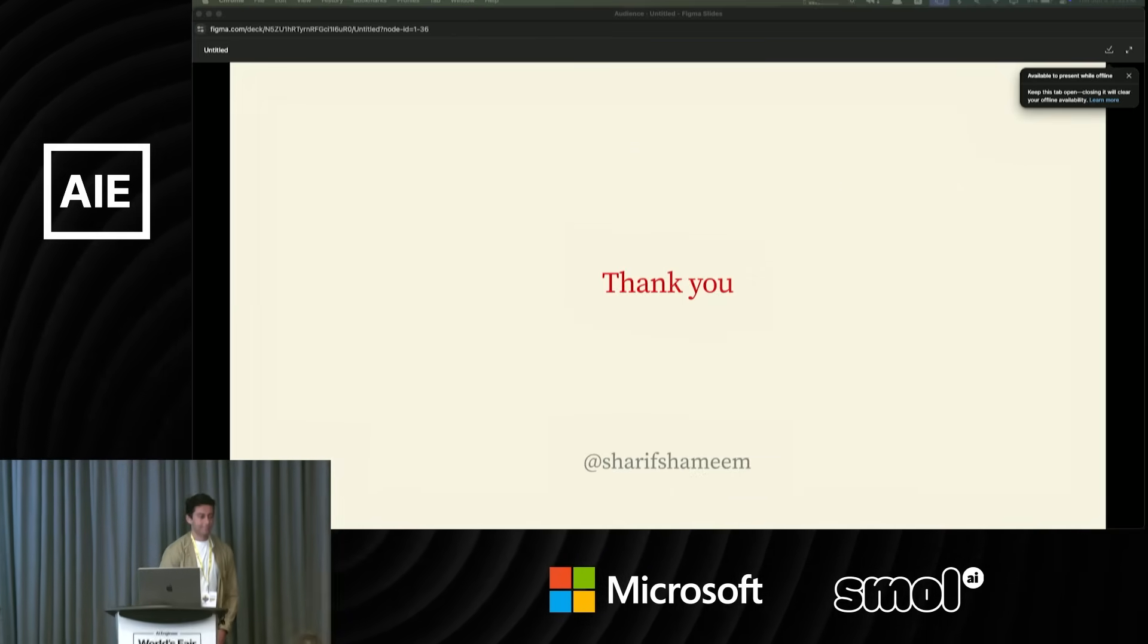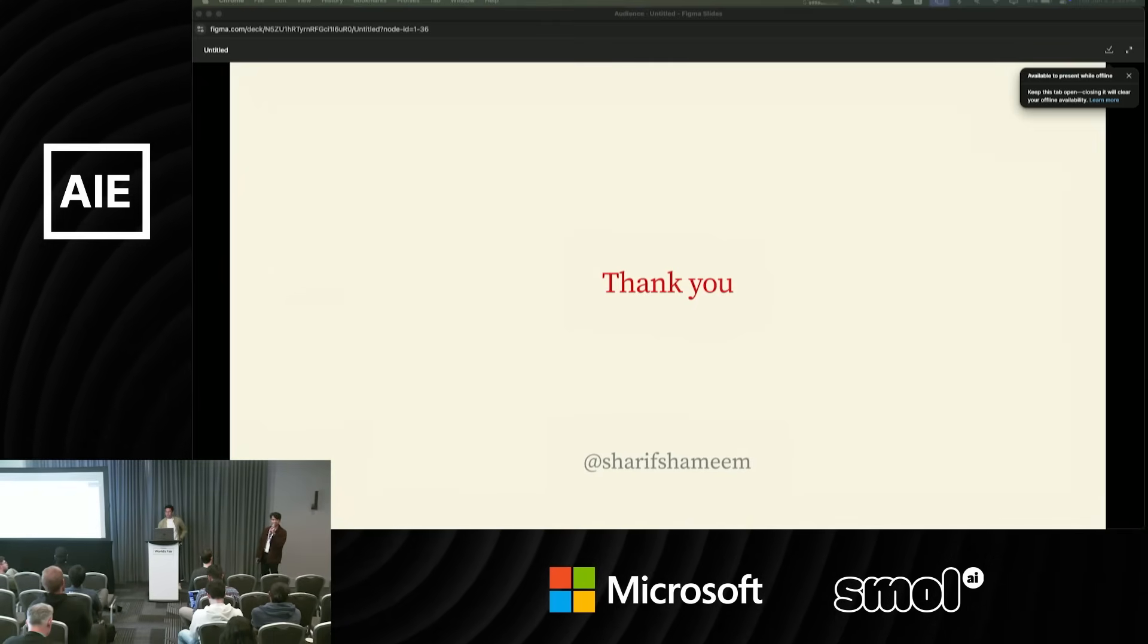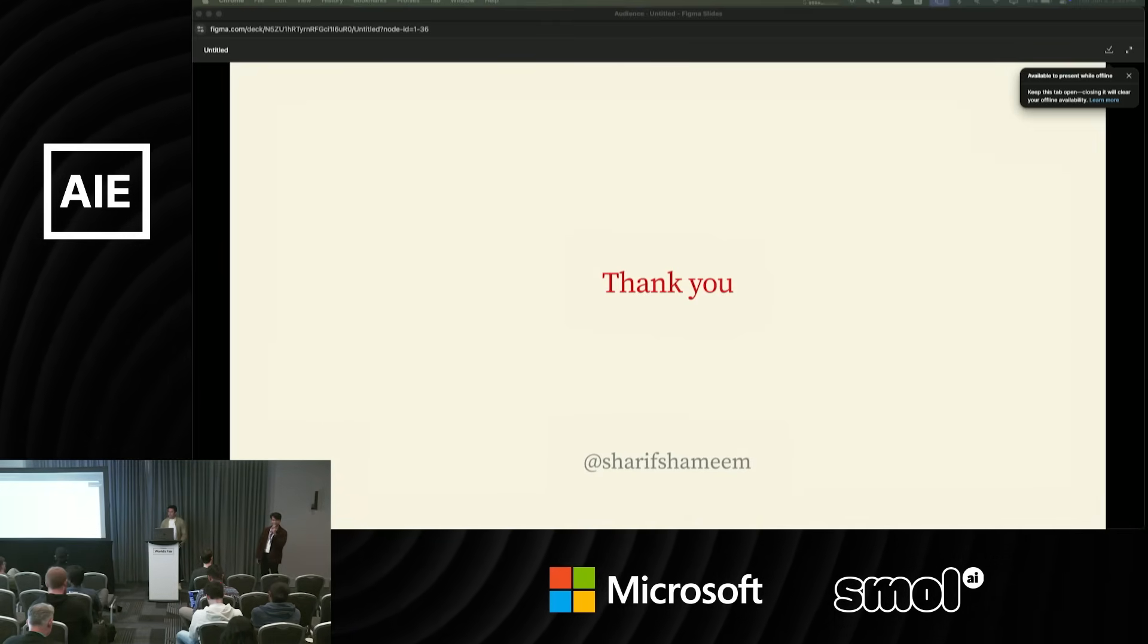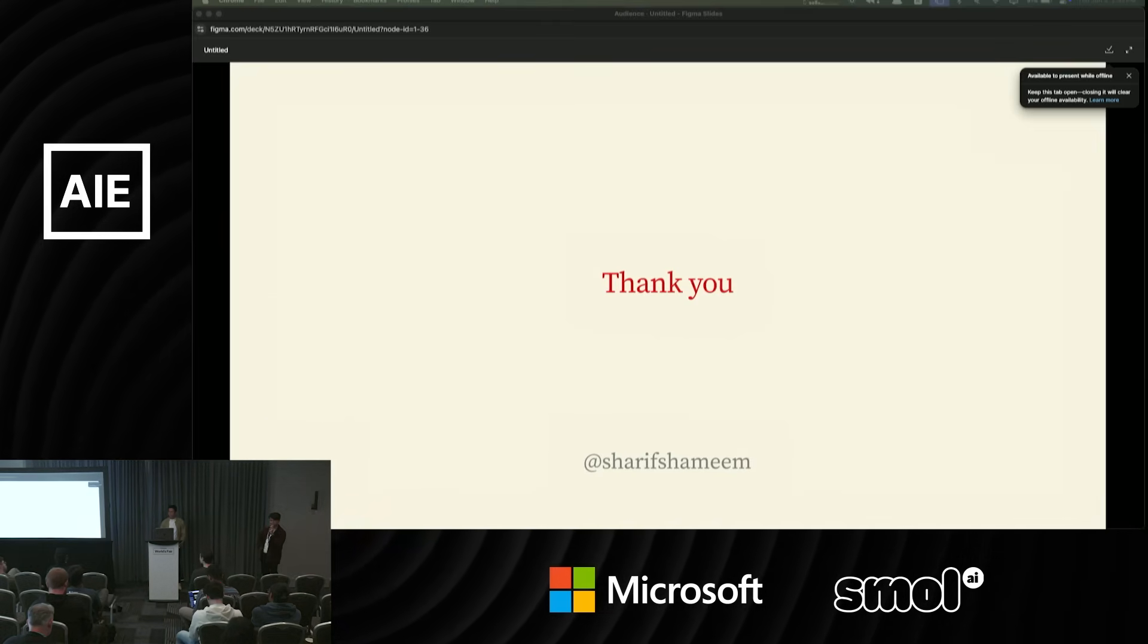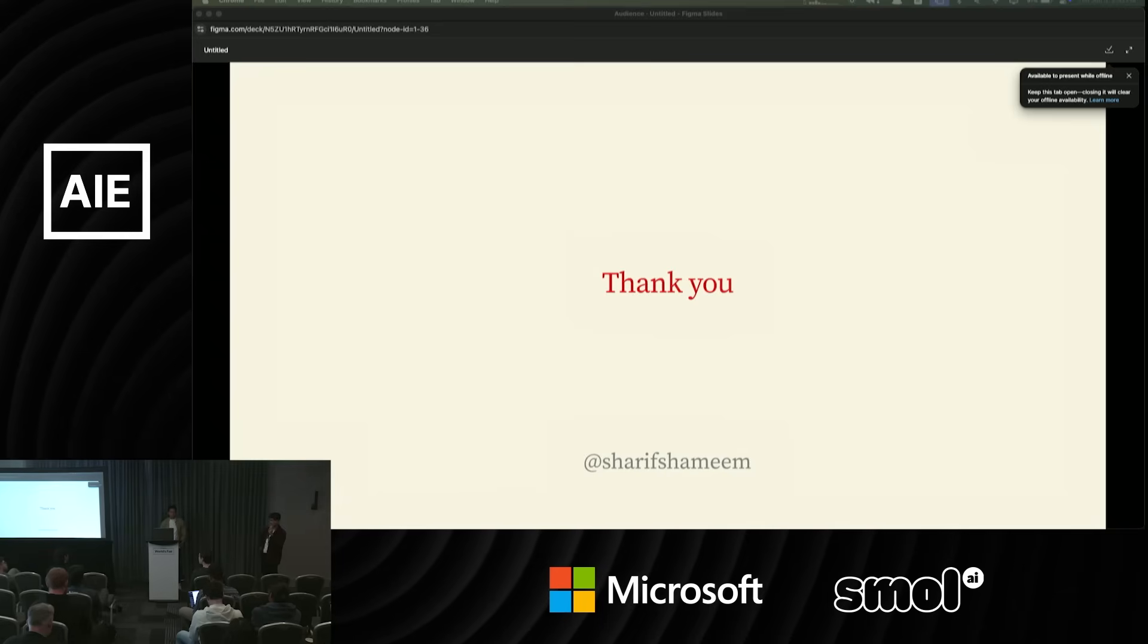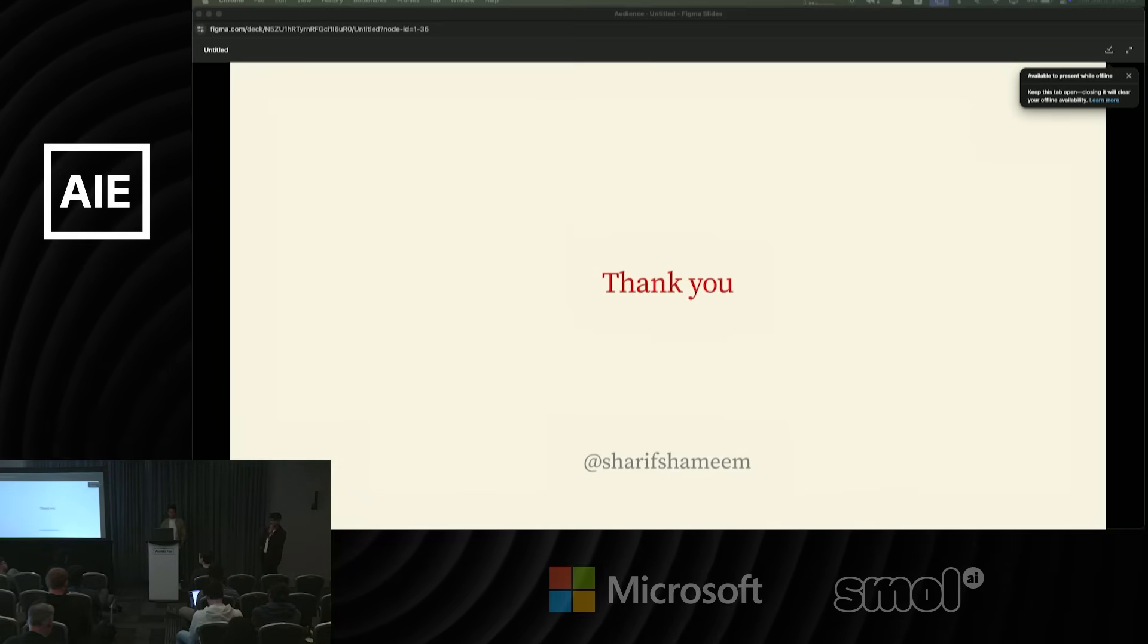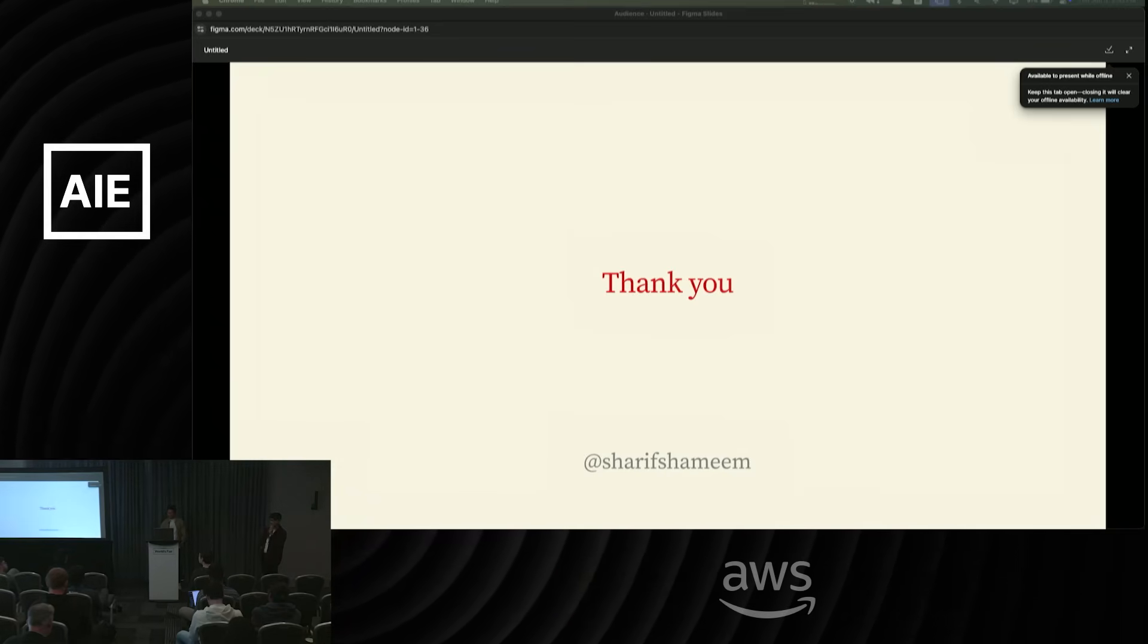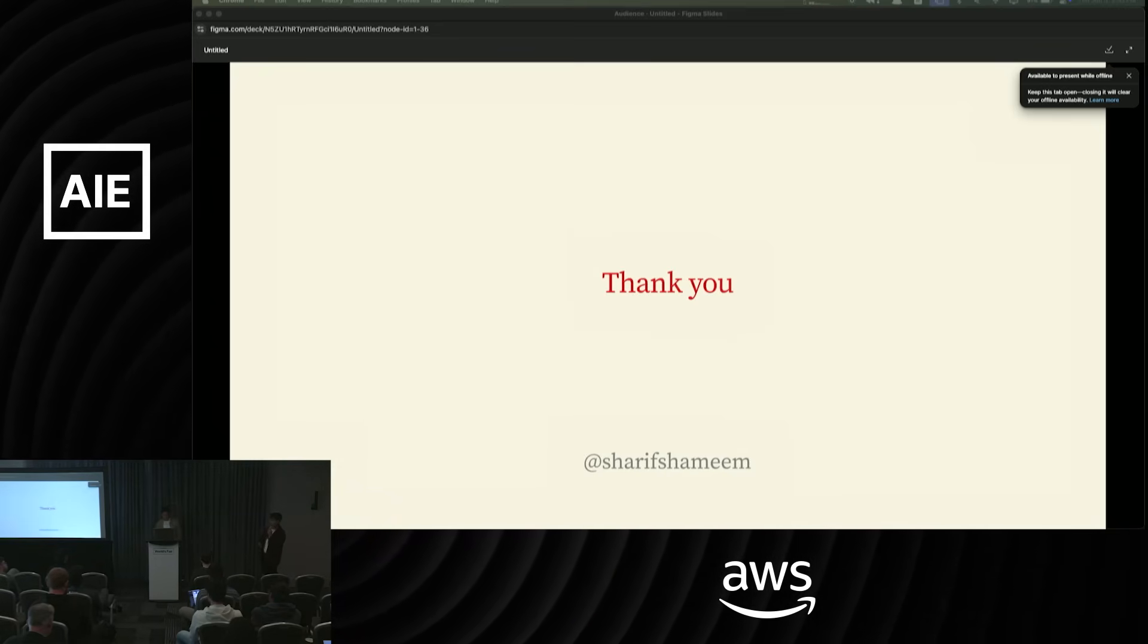All right, we've got some time for questions. Does anybody have any? None? Cool. Thank you, guys. Appreciate it.